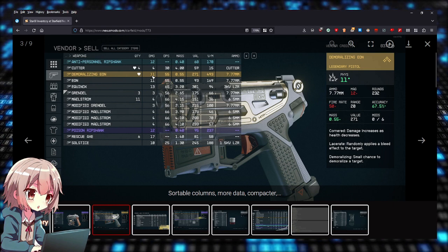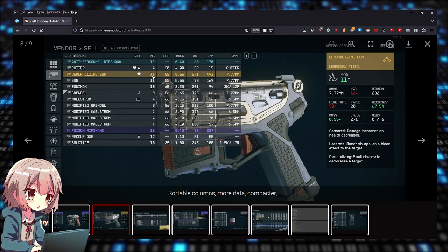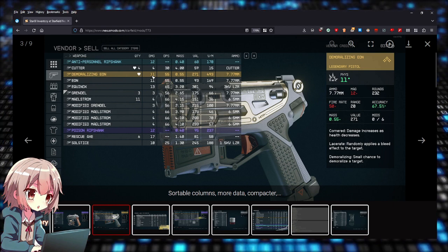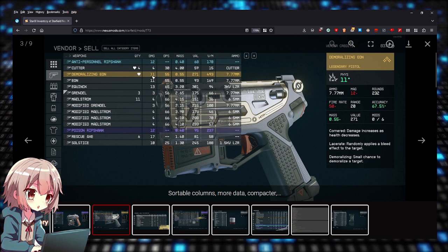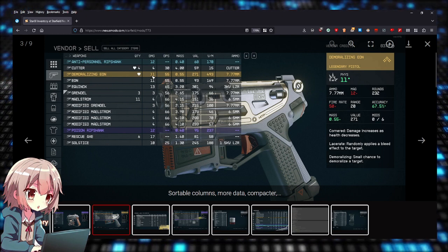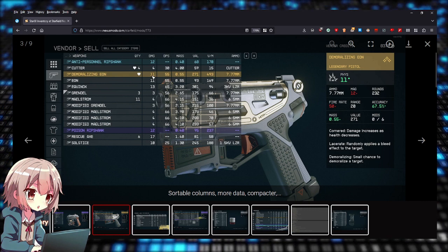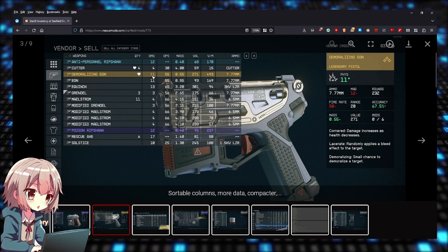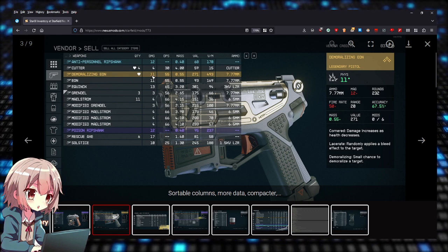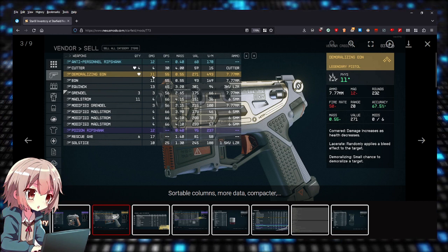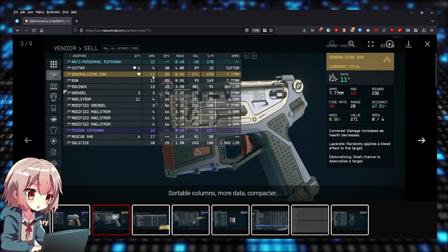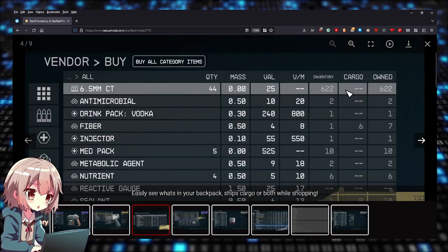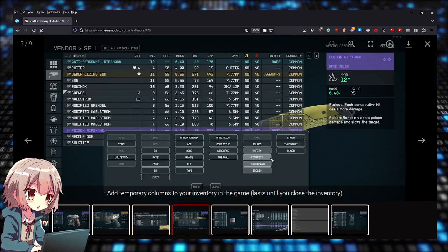Who knows? Maybe Bethesda is going to fix their inventory UI and make it similar to this. I'm really surprised that the game didn't ship natively with this—more columns and just more data. If Bethesda never fixes it, then we have this mod that does it for us.